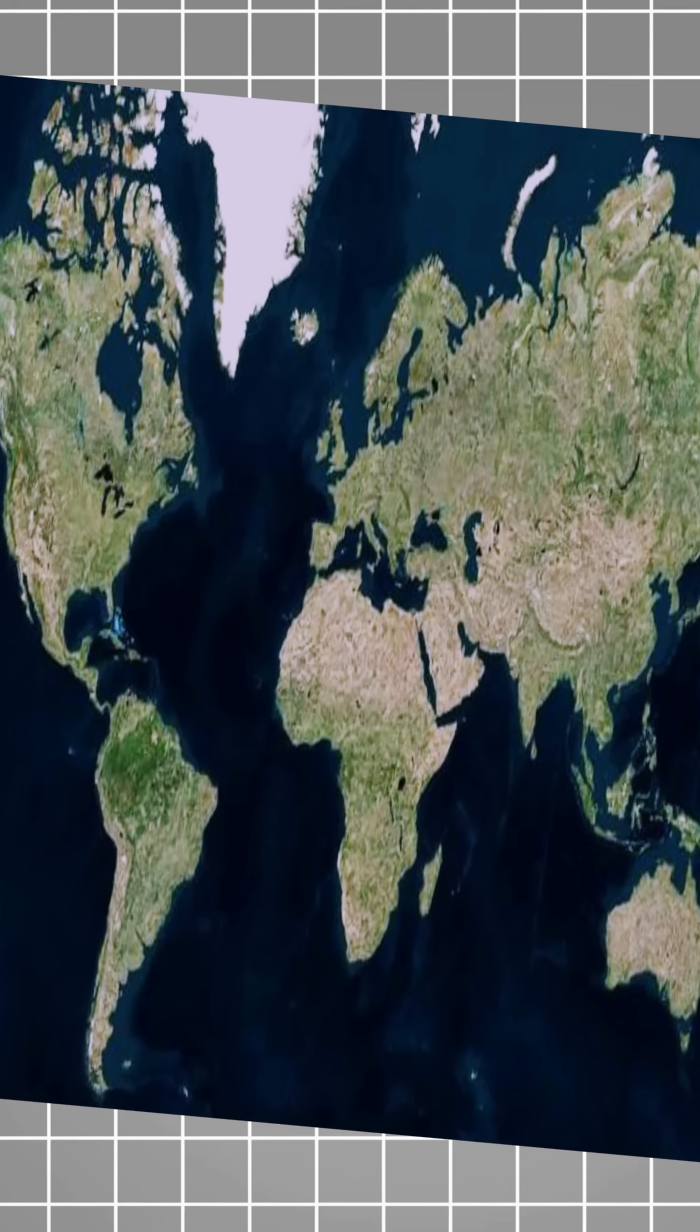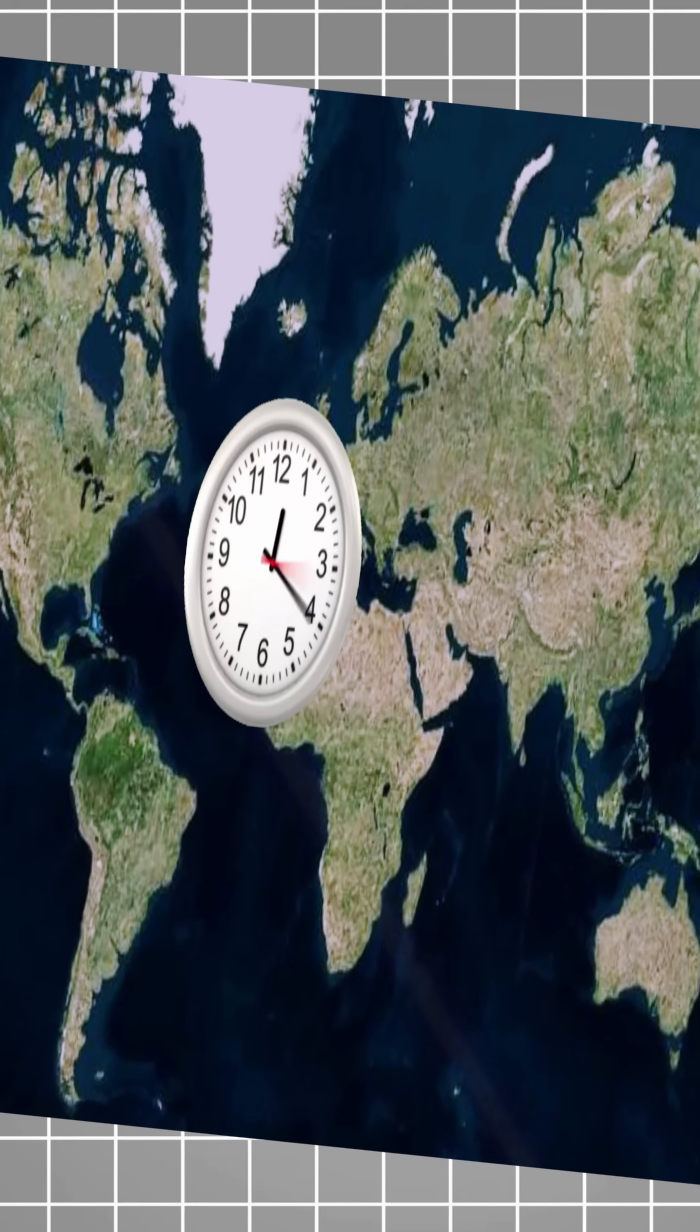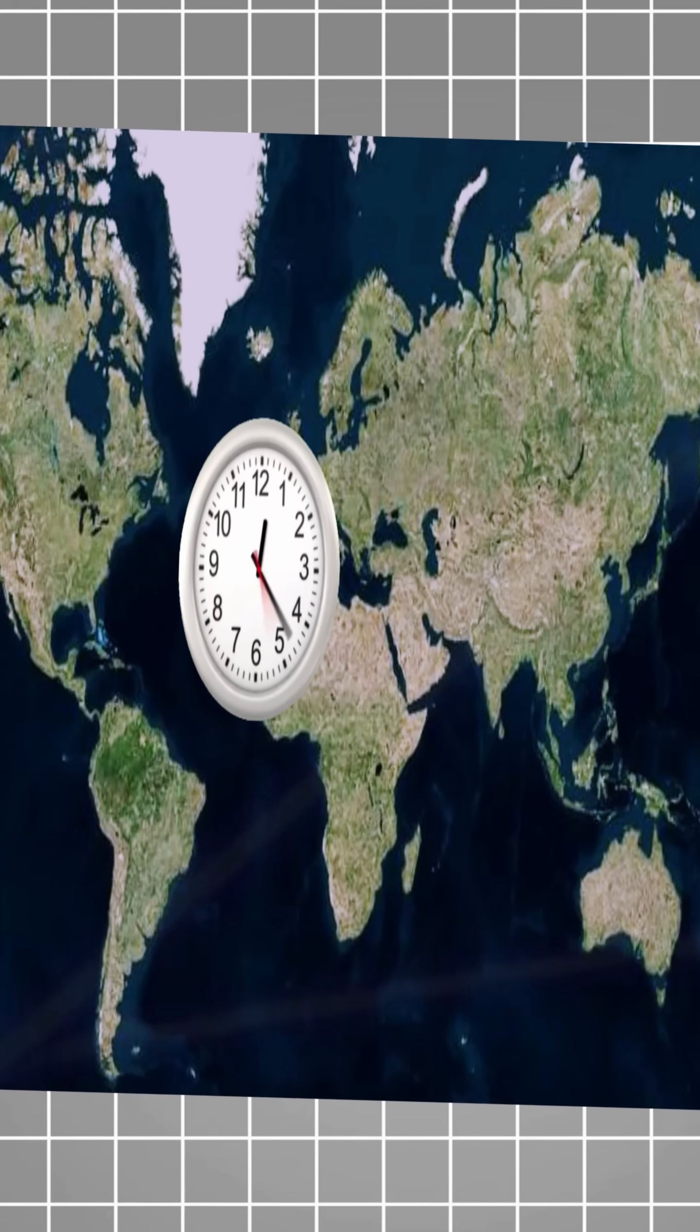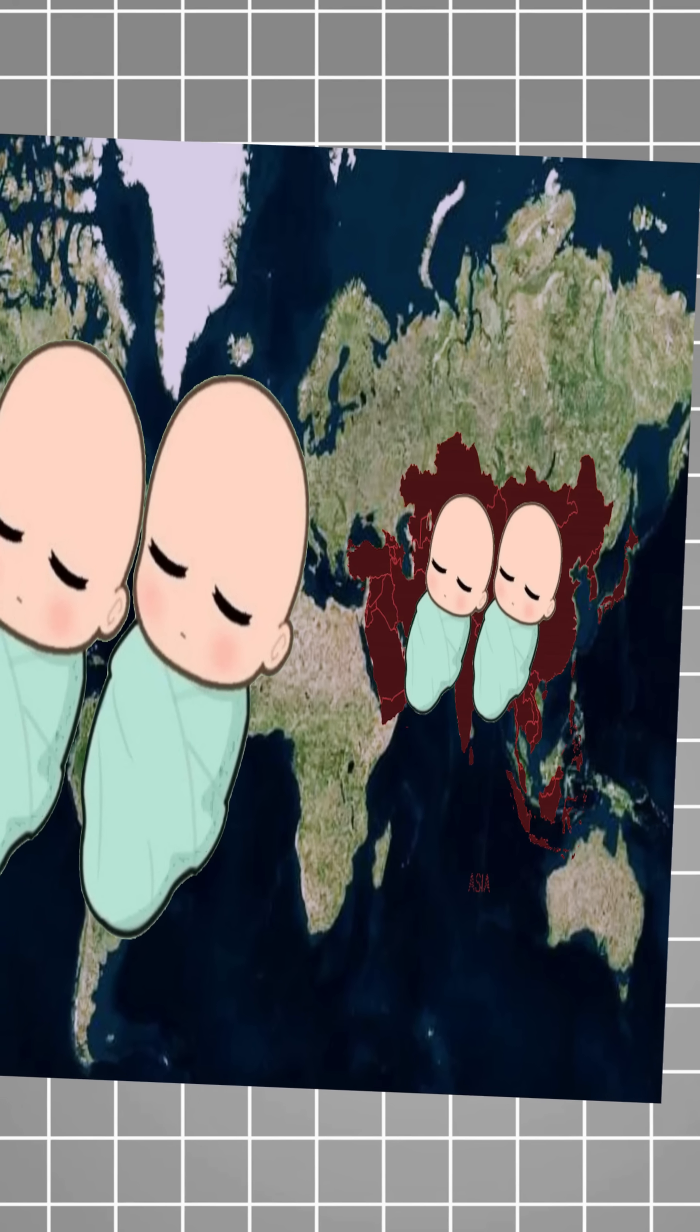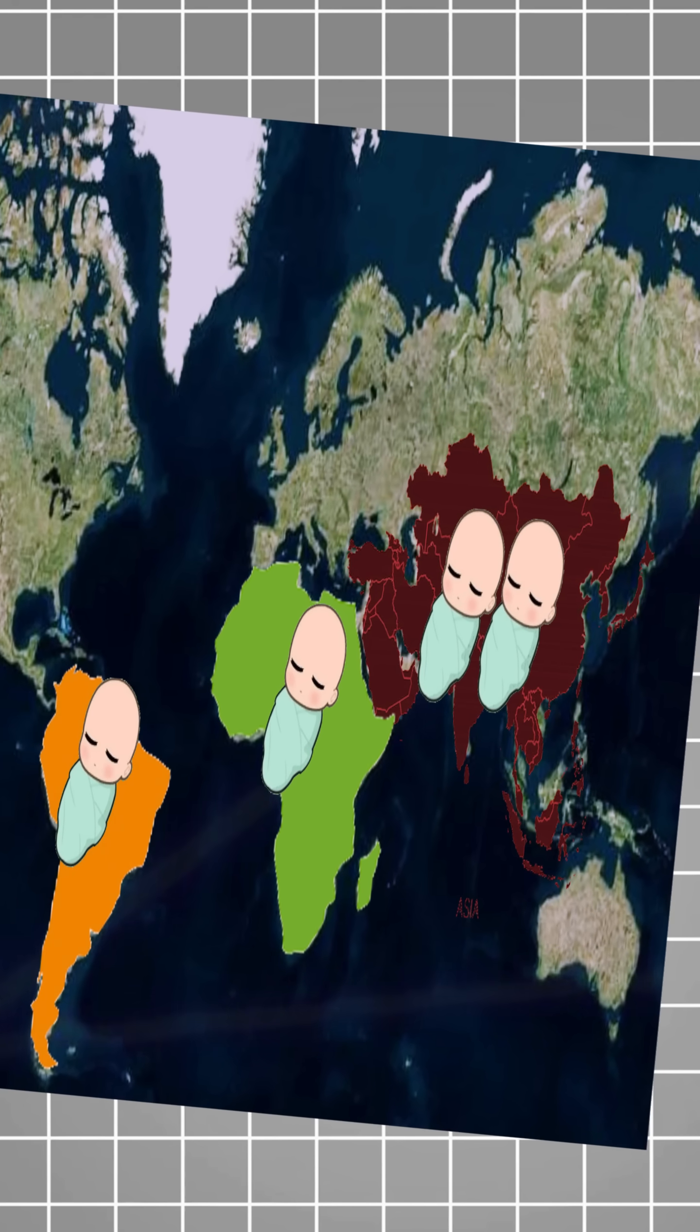What happens on Earth in just one second? In a single second, four babies are born, mostly in Asia, then Africa and South America.